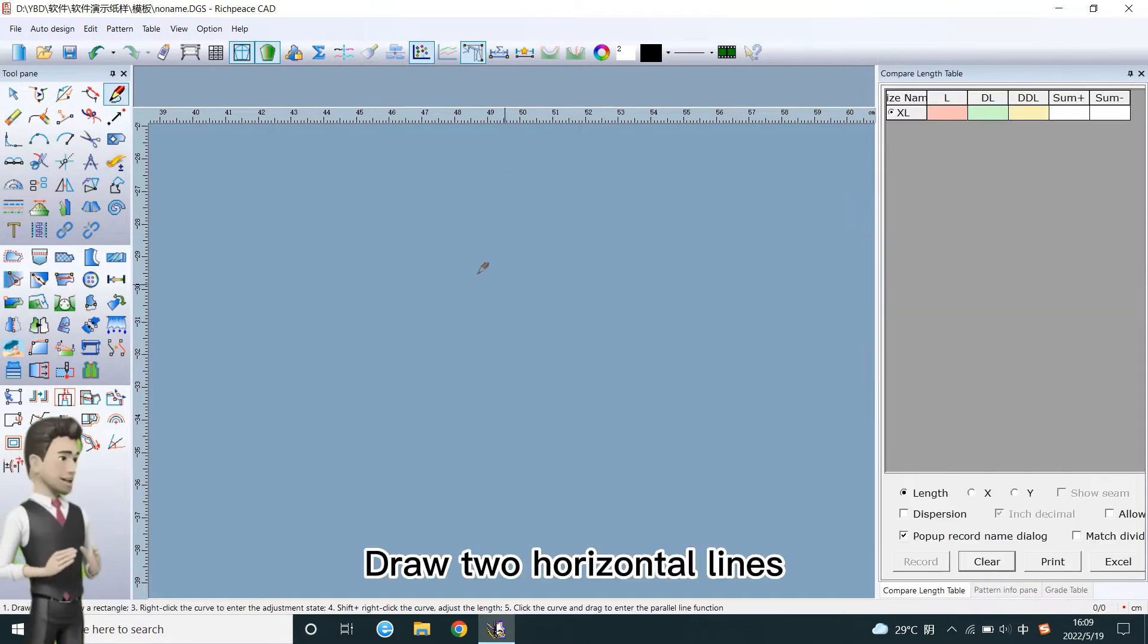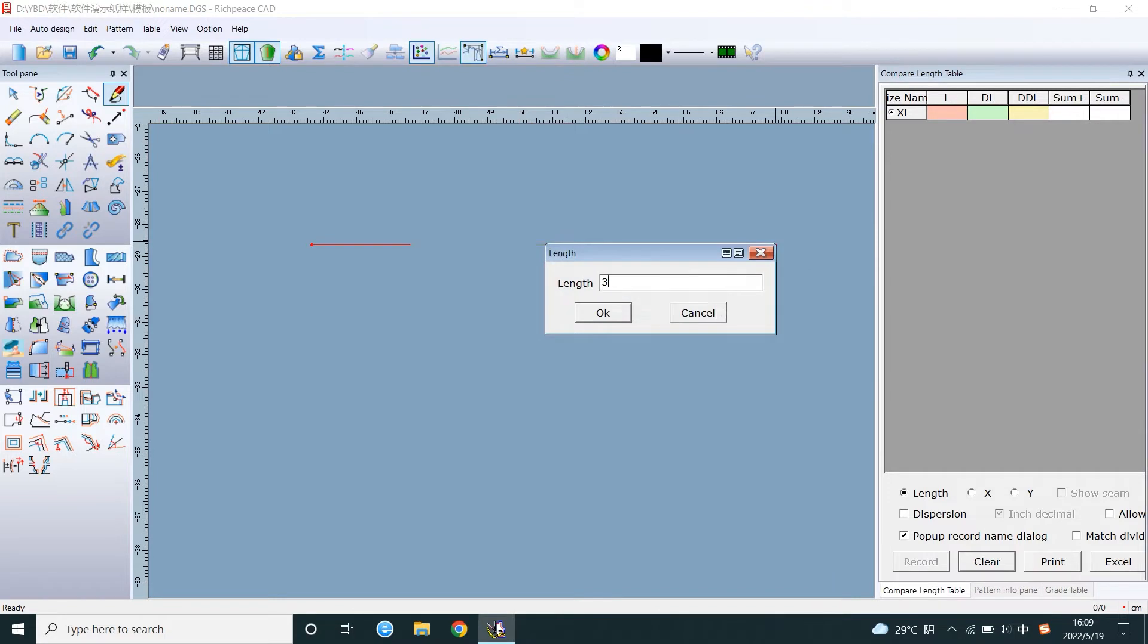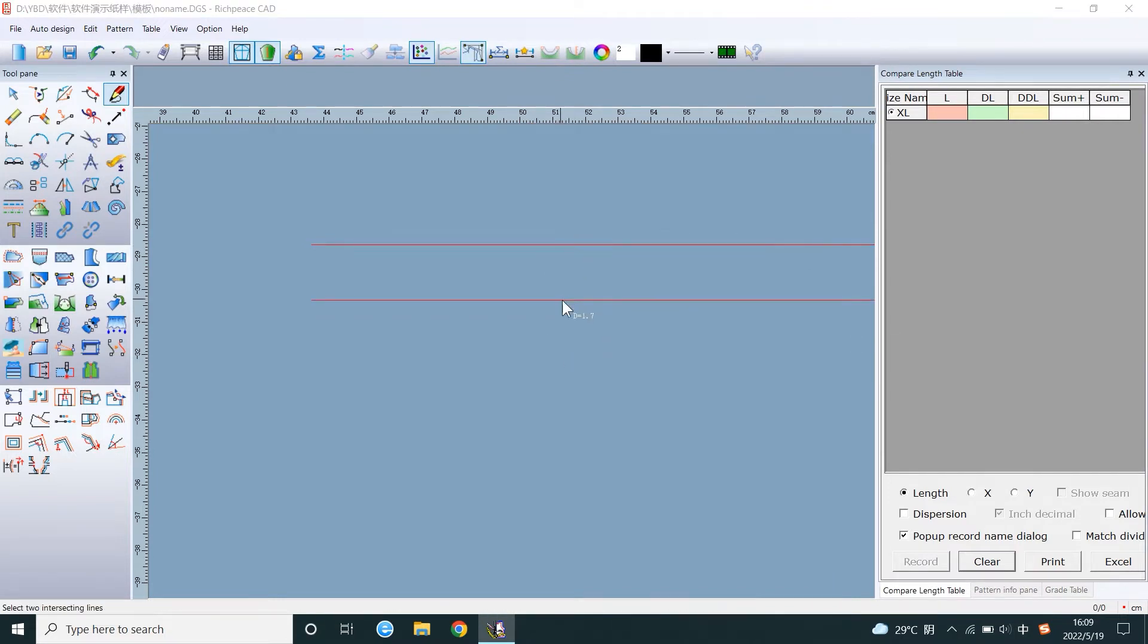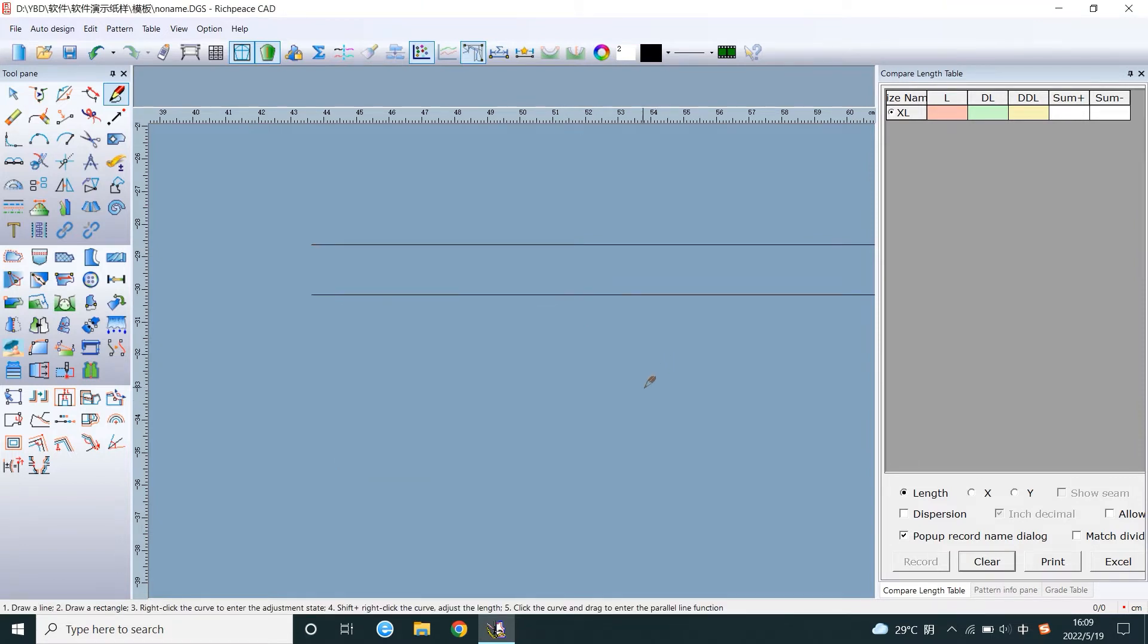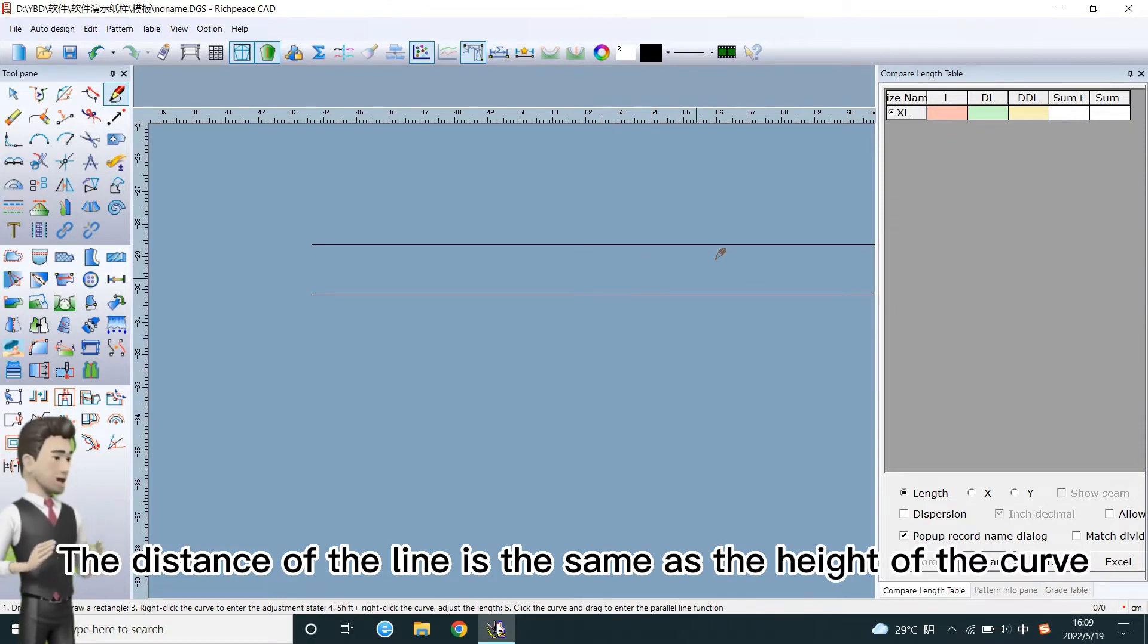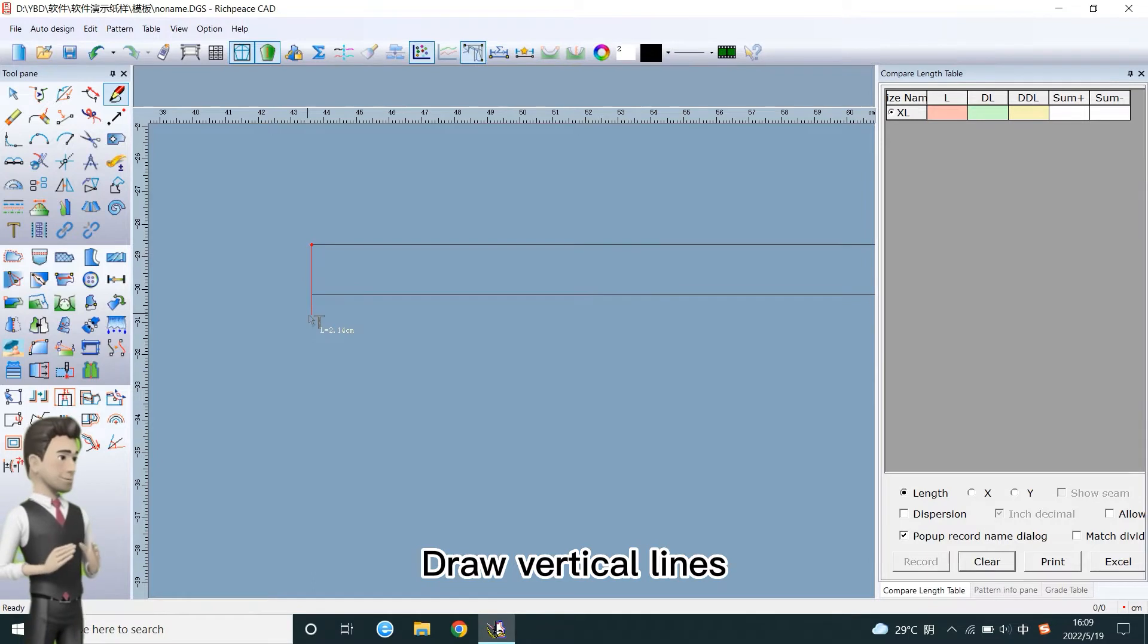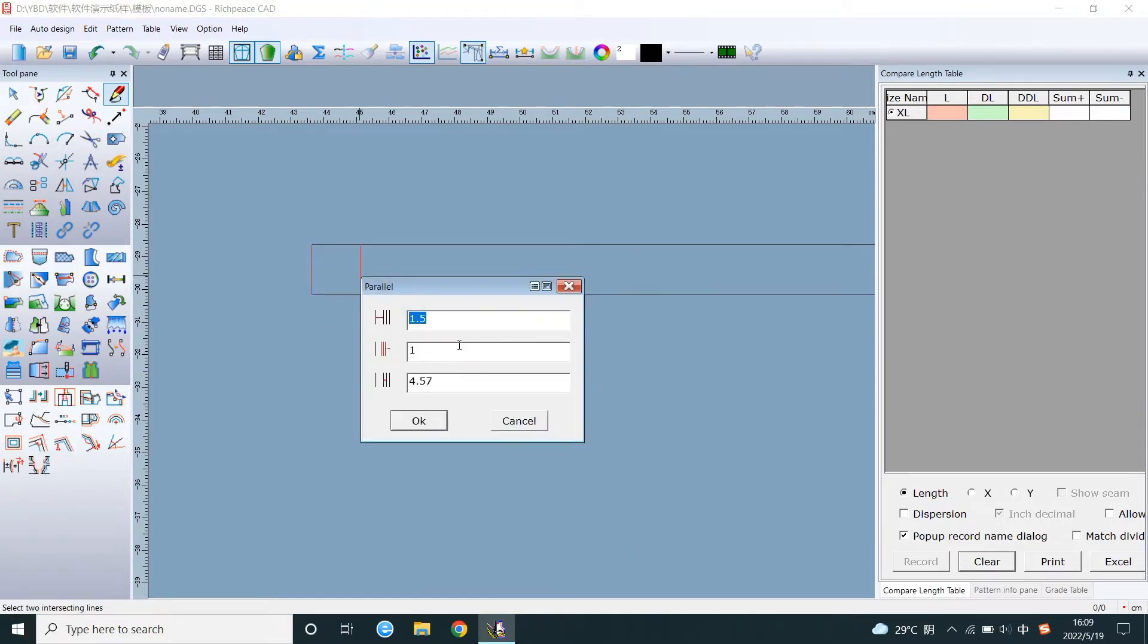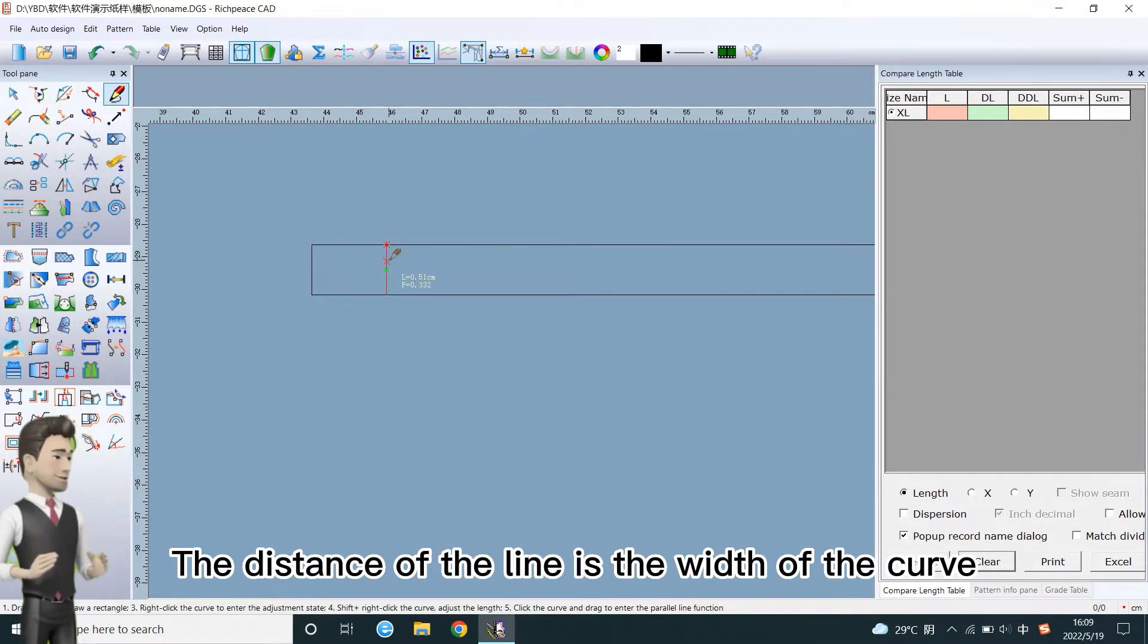Draw two horizontal lines. The distance of the line is the same as the height of the curve. Draw vertical lines. The distance of the line is the width of the curve.